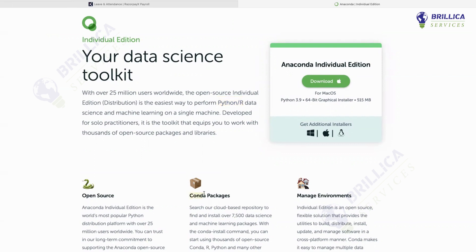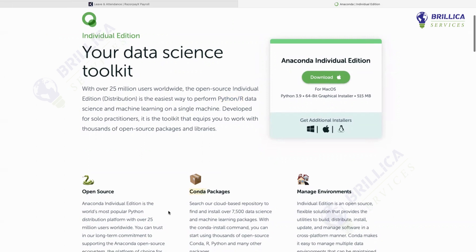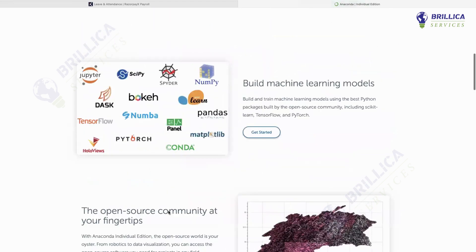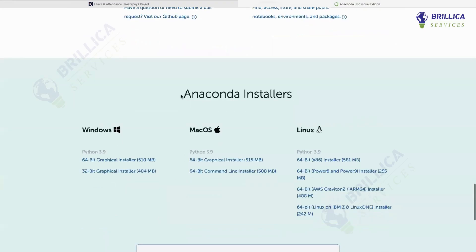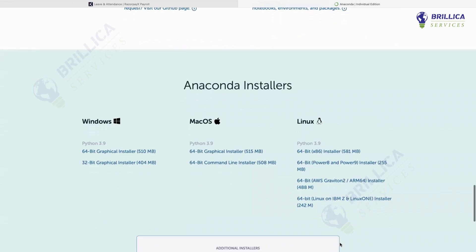In short, we call it Conda. So what you have to do when your page opens to this screen — just scroll it down a bit. At the end, you're going to see Anaconda installers. According to your requirement and your system, just select the one that you want. Suppose if you're working on Windows, just select the 64-bit graphical installer, that is 510 MB.